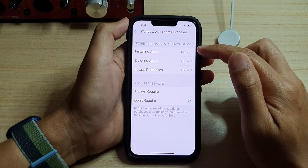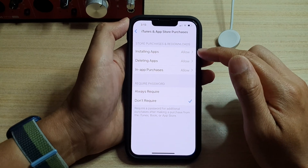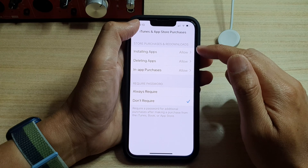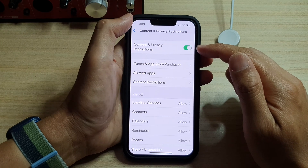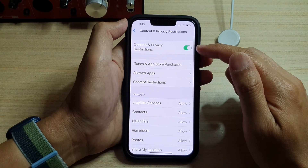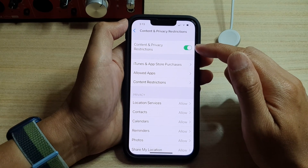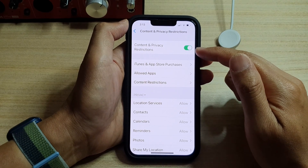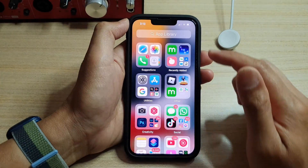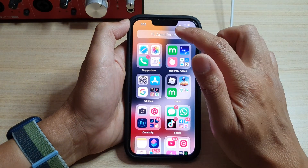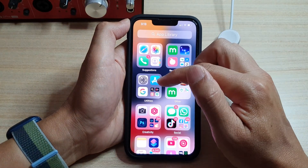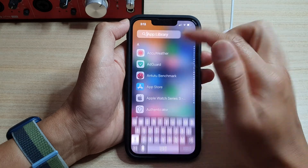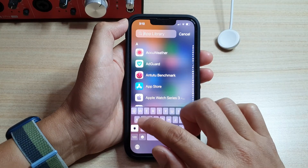Make sure that you have chosen Allowed. You can also turn off Content and Privacy Restrictions altogether. Now go back into the App Library and you can see App Store is now available.